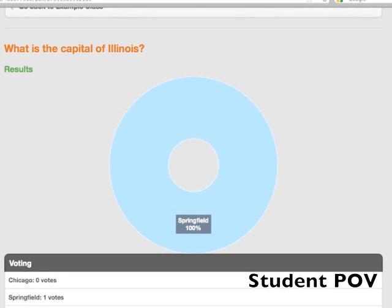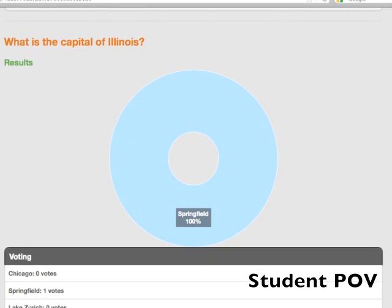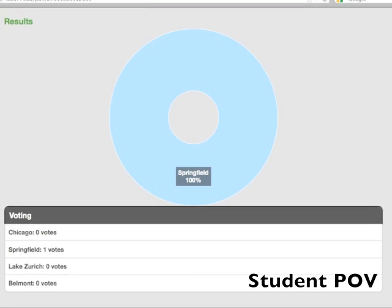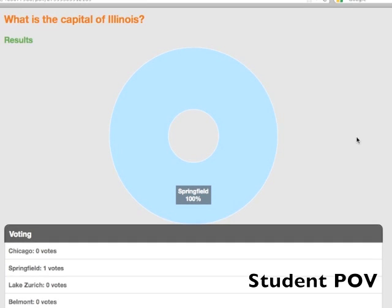The results will be shown graphically after the student responds to the question, and the graph will update in real time as more answers come in.